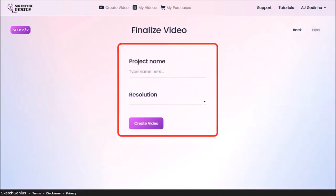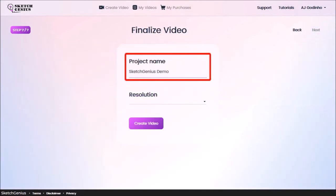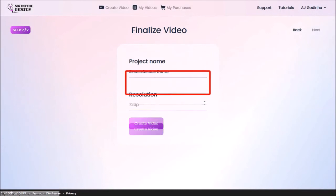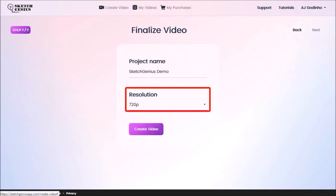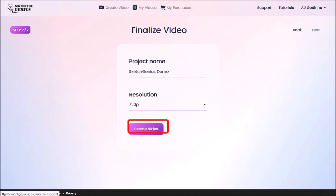In this final step 7, you need to name your video project. Next, choose a resolution. You can go with 720p or 1080p. And finally click Create Video.